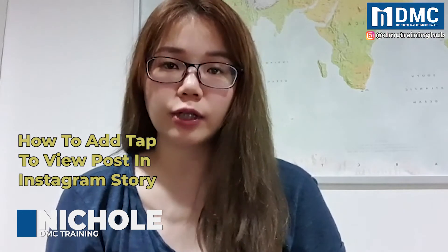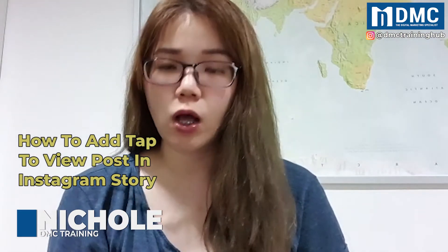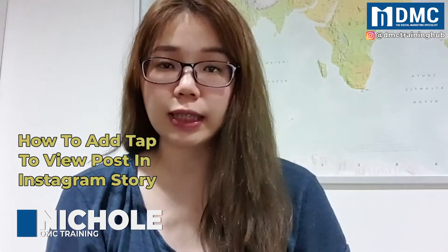Welcome to our DMC YouTube channel. For this episode, I will share with you guys how to actually add tap to view on your Instagram. This step is very simple. Let's check it out now.